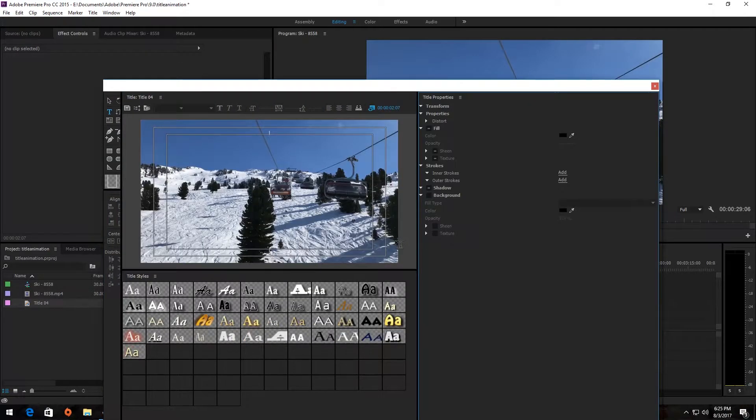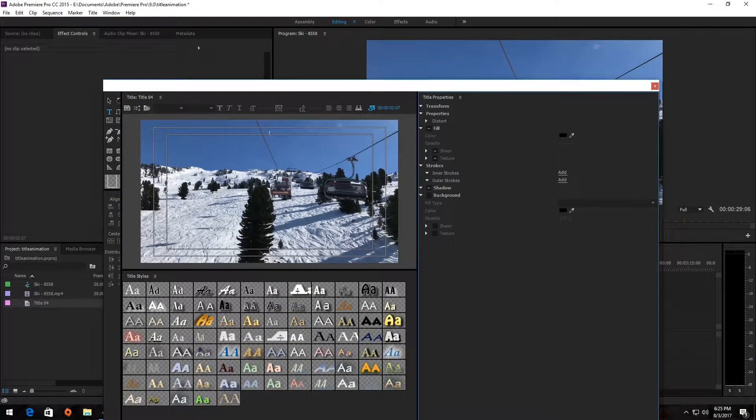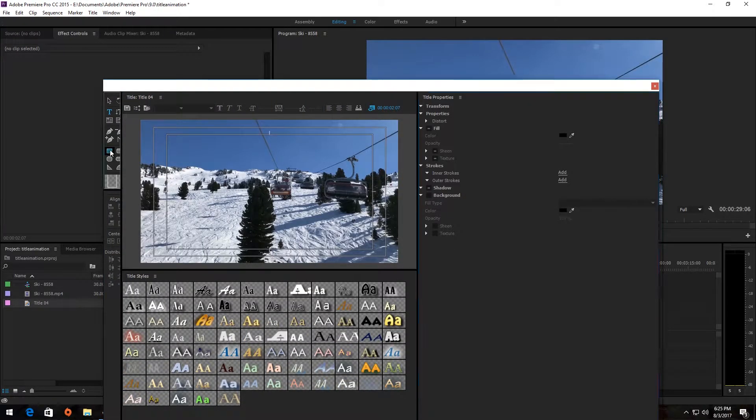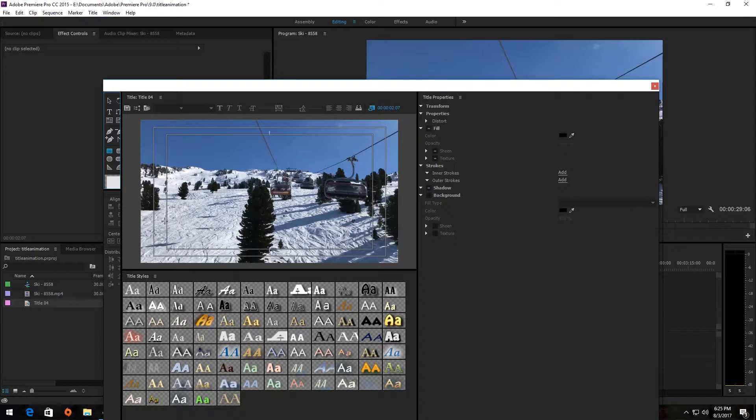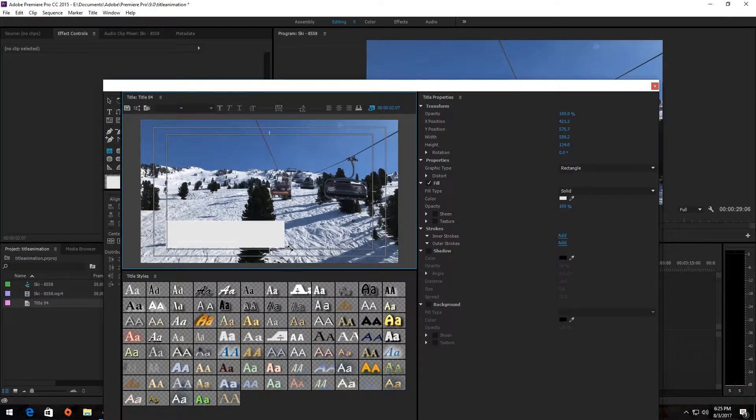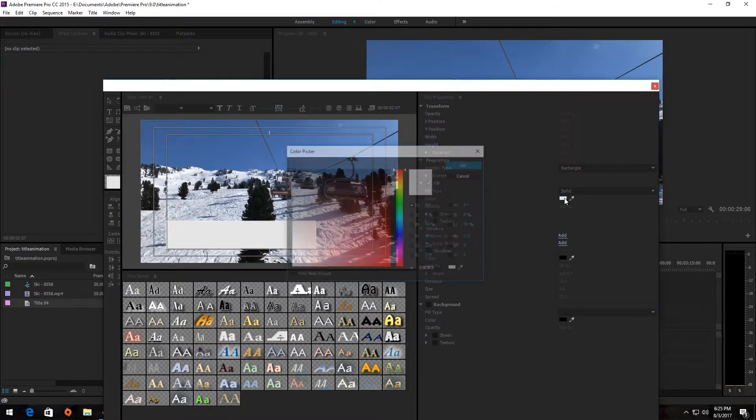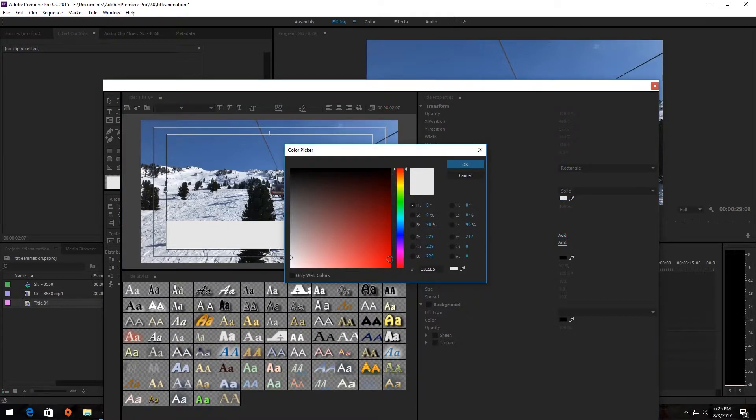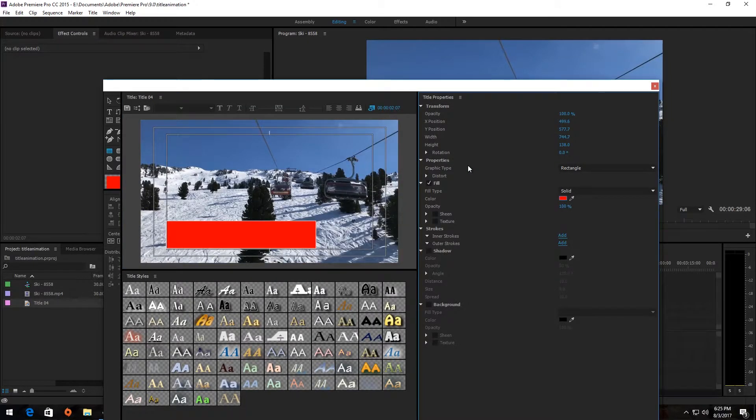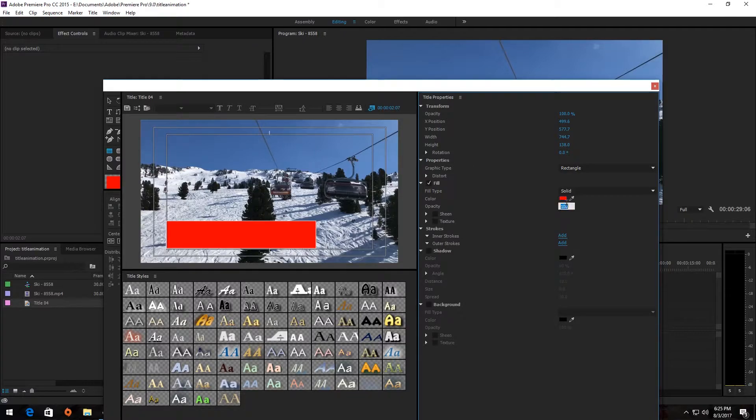In the pop-up, select the Rectangle tool and draw one in the lower left area. Use the Color Picker box to change the rectangle's color. I'm also going to decrease the opacity of my rectangle to give it a slightly transparent look.